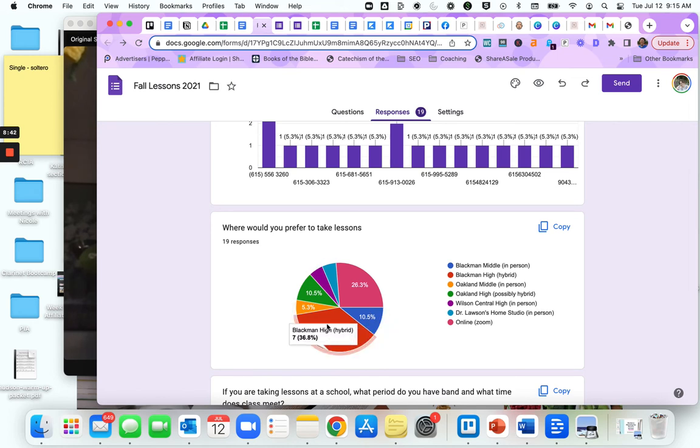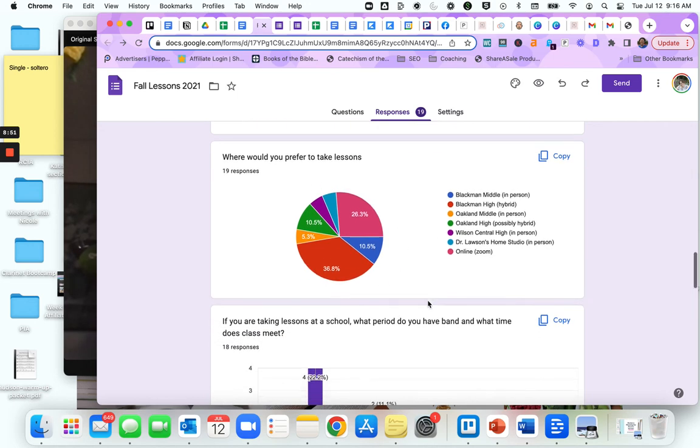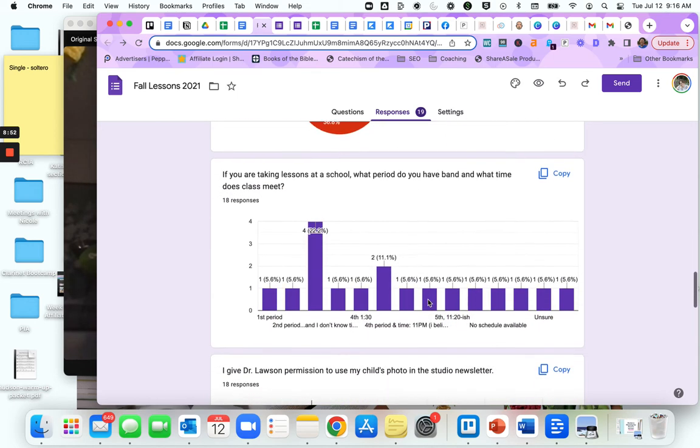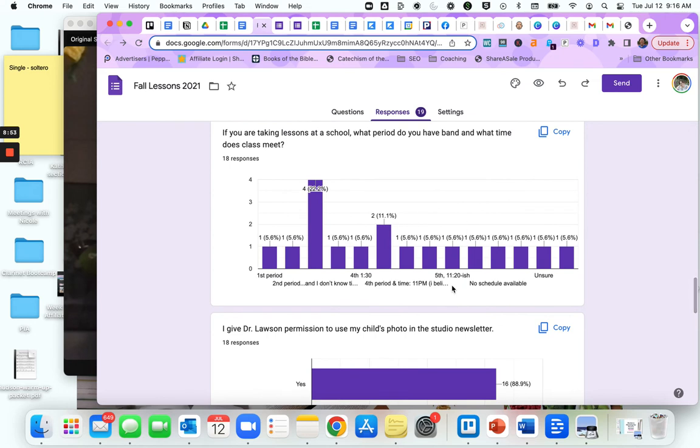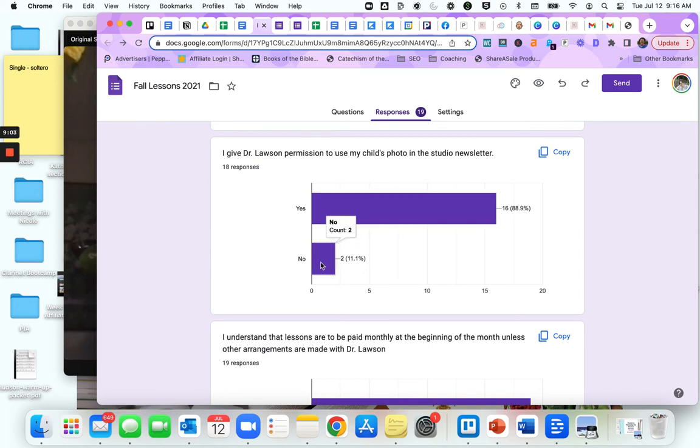There's a lot of students coming from Blackman High. You can see which ones want to take in your home, which ones want to take online. This is a great way to see that at a glance. Here this is a question I always include: I give Dr. Lawson permission to use my child's photo in the studio newsletter. As you can see, 16 people said yes and 2 people said no.